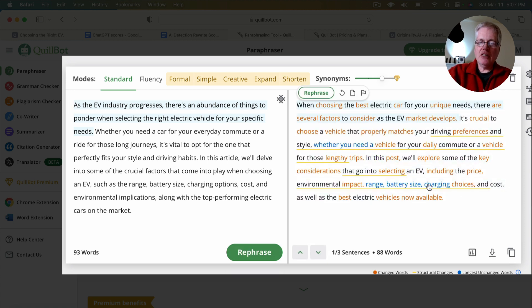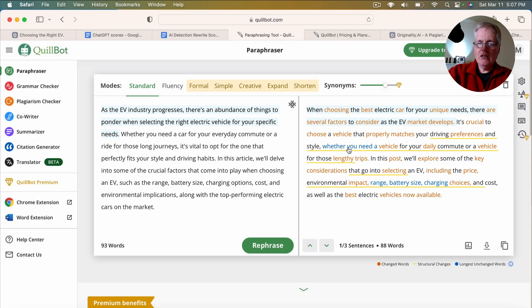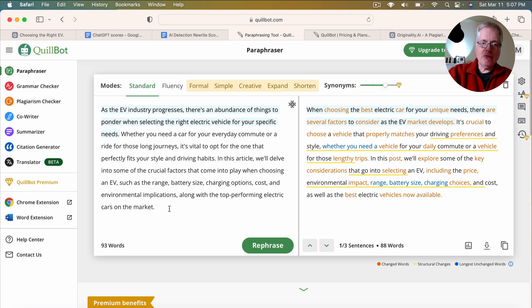You can see it here in the right pane. And you'll see how it took the original 93 words and then rephrased it.